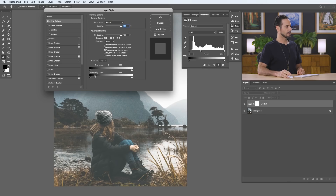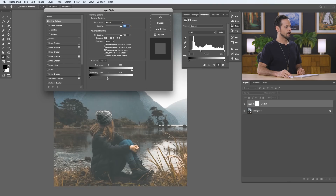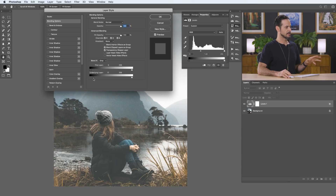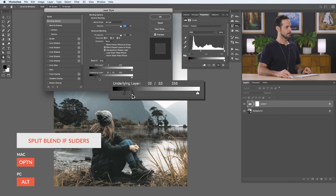We want to focus on the underlying layer because I want our Levels Adjustment Layer to be visible based on the information of our background photo. With the underlying layer, I've got two sliders. I can click and drag from left to right and you're going to see this layer disappearing from the shadows, or from right to left and it disappears from the highlights. You can see it's a bit rough — you have to separate out these sliders. By default you just click and drag, but if you hold Alt or Option, you can separate that out and get a much more refined image.